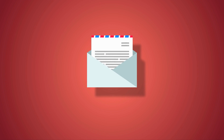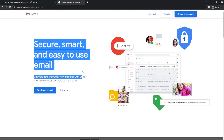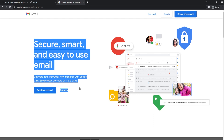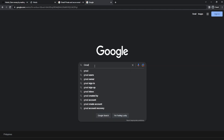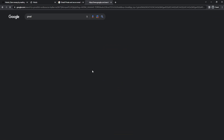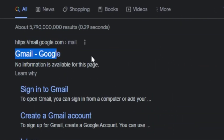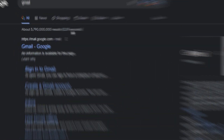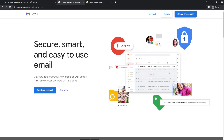I strongly recommend using Gmail because it is a superior email platform that is widely used all over the world. Simply enter Gmail into the search box, click the first link that appears, and you'll be taken to the Gmail by Google page.